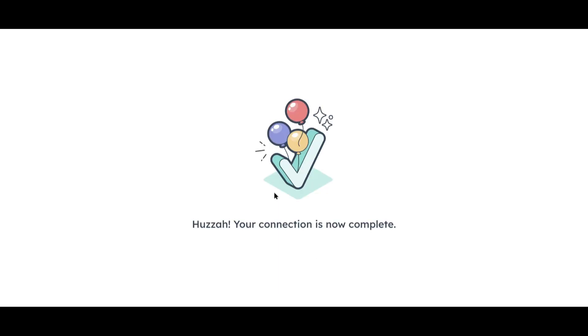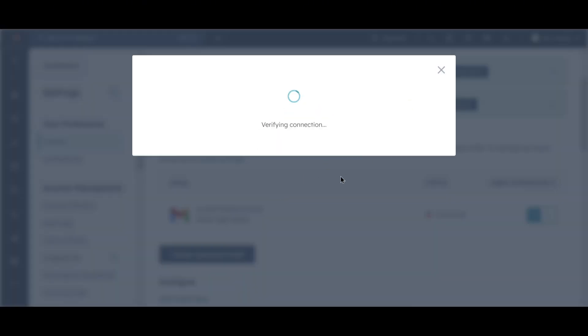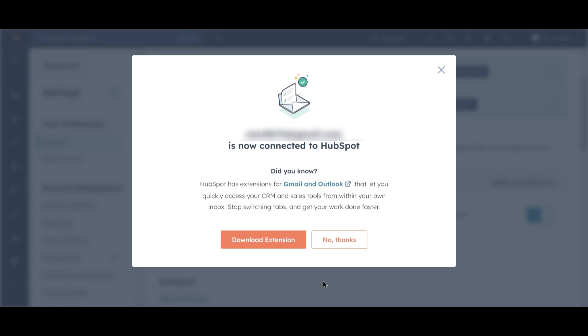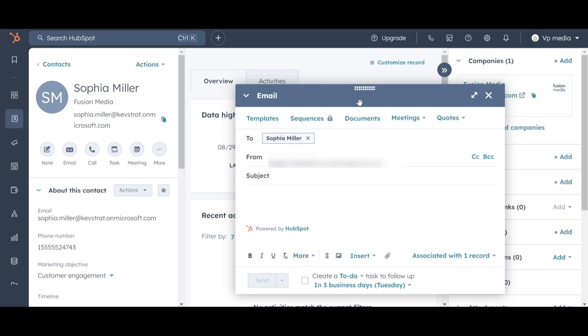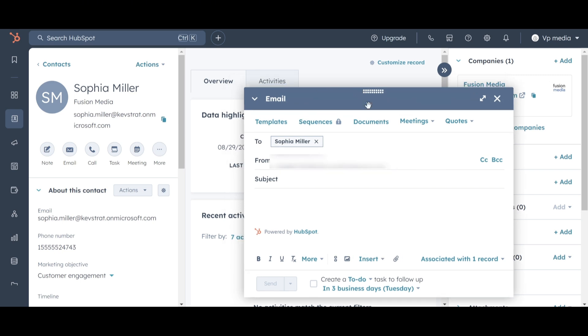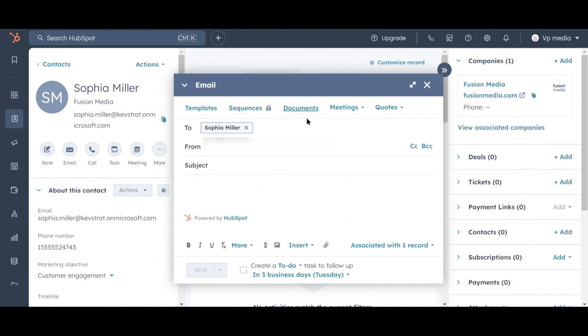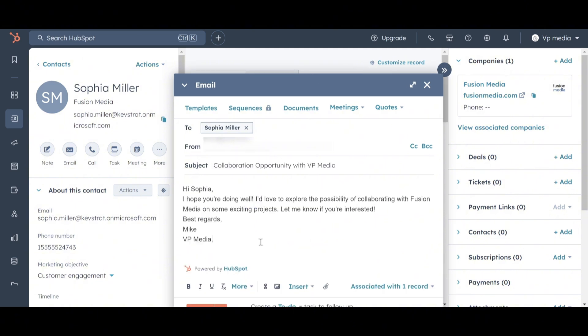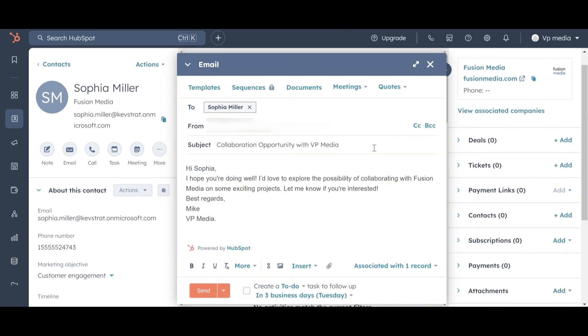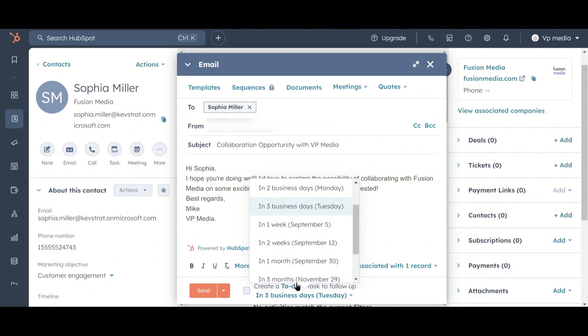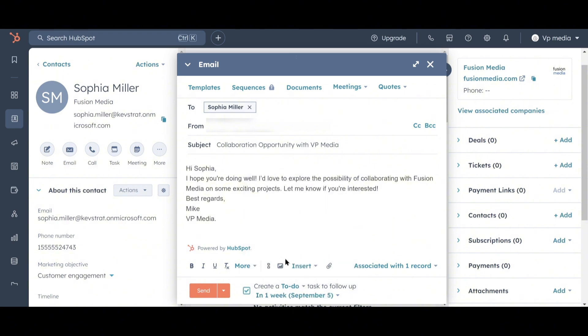Once your email is connected, you'll land on this page. If you use Gmail or Outlook, you'll also be prompted to download the HubSpot extension. I recommend doing this because it makes it easy for any new emails you send directly from Gmail or Outlook to be saved directly into HubSpot. For now, though, we'll click No Thanks. So let's draft our message to Sophia. We'll enter the subject here, and we can fill in the body below. HubSpot offers some great tools to help you be more efficient with your outreach. One useful feature is a reminder in case Sophia doesn't reply within a certain time frame. To activate this reminder, click the checkbox next to create a to-do task to follow-up in three business days. If you want to change the date, click on In Three Business Days. Let's change it to One Week instead.